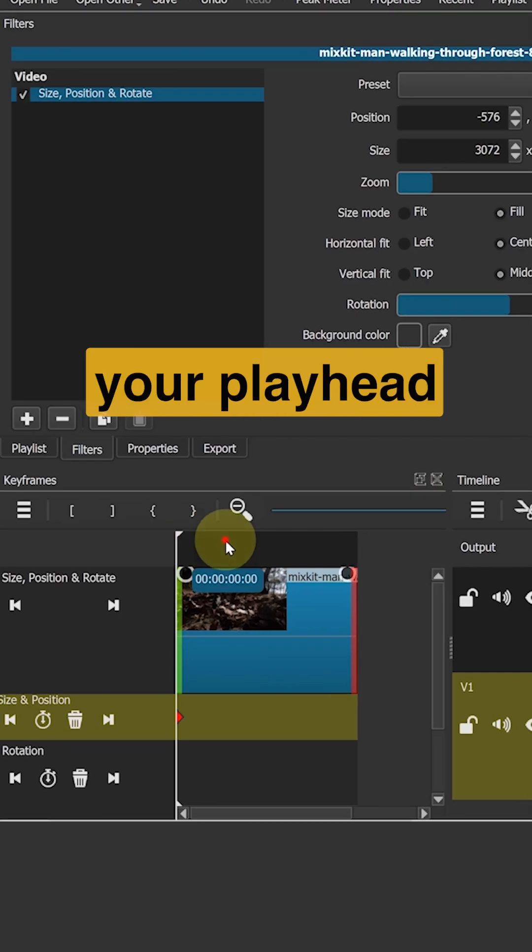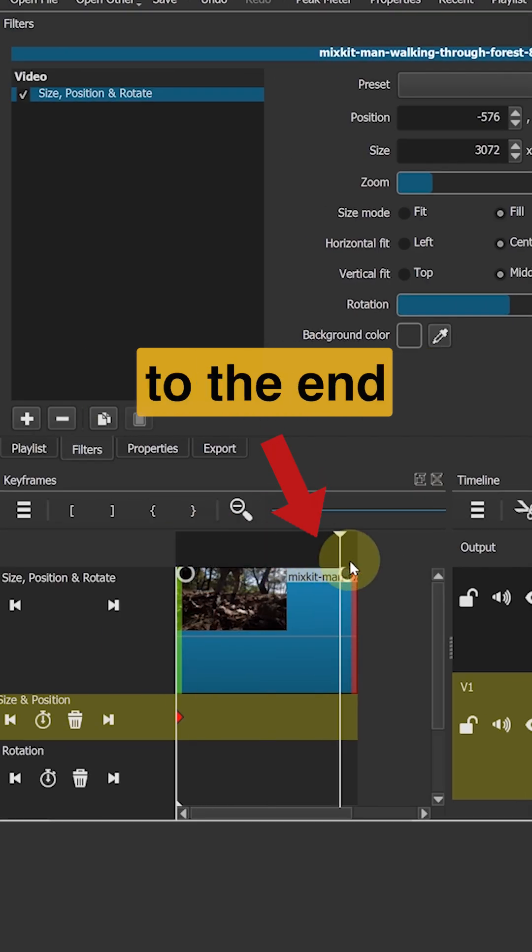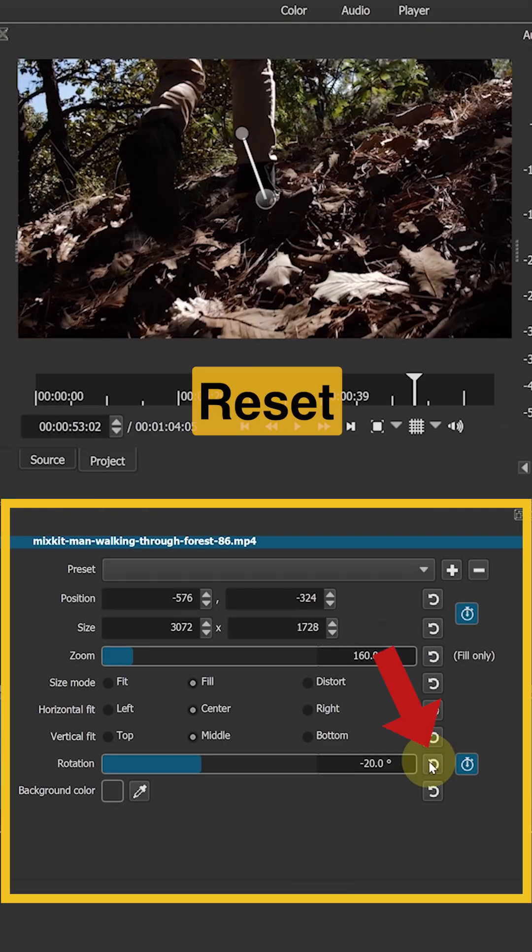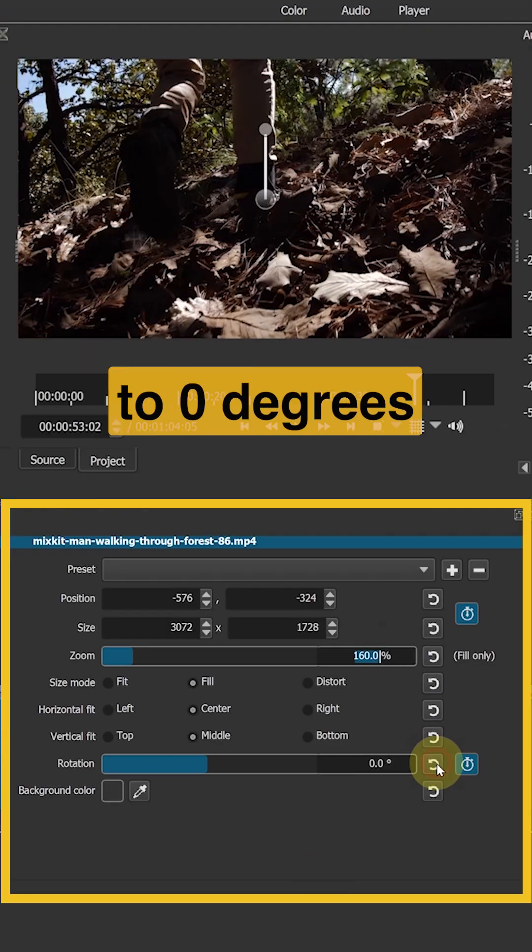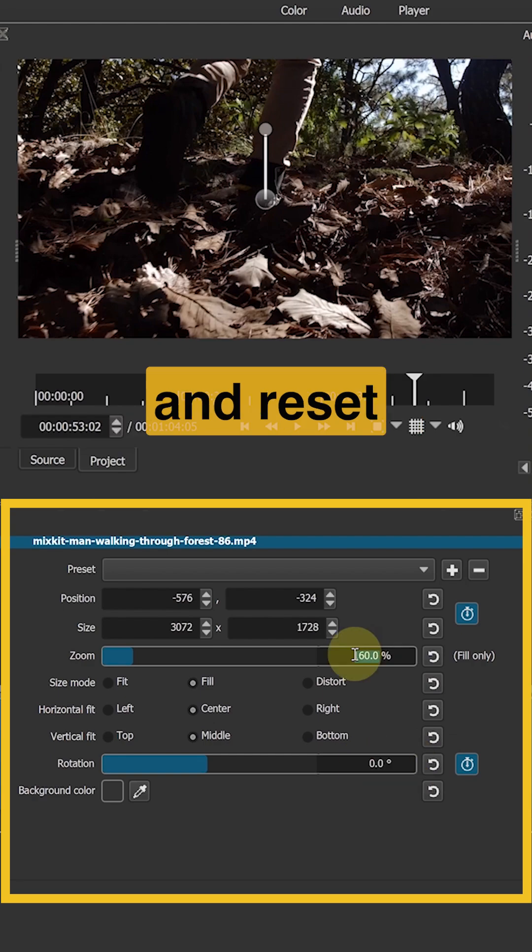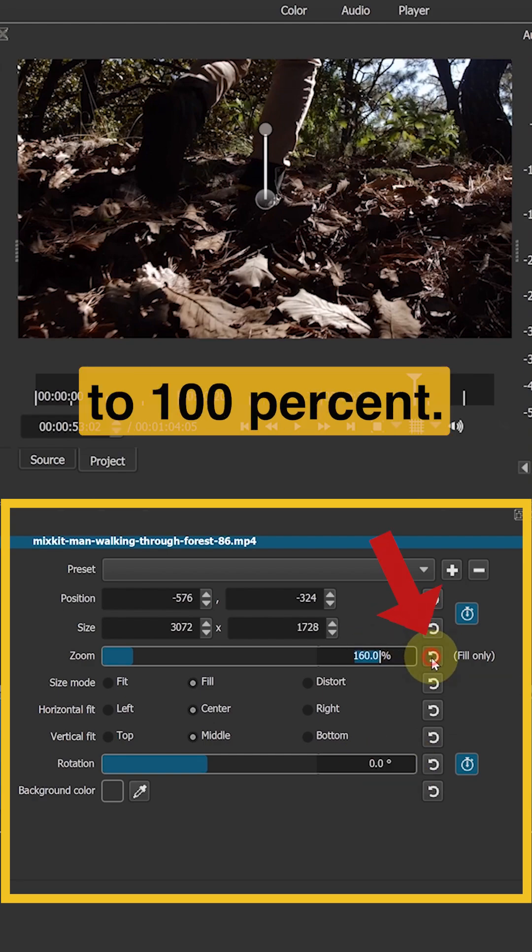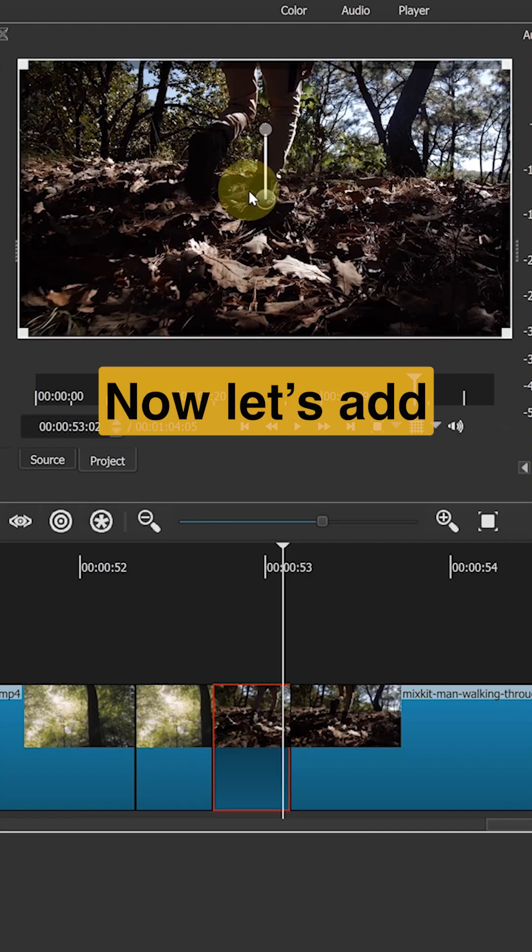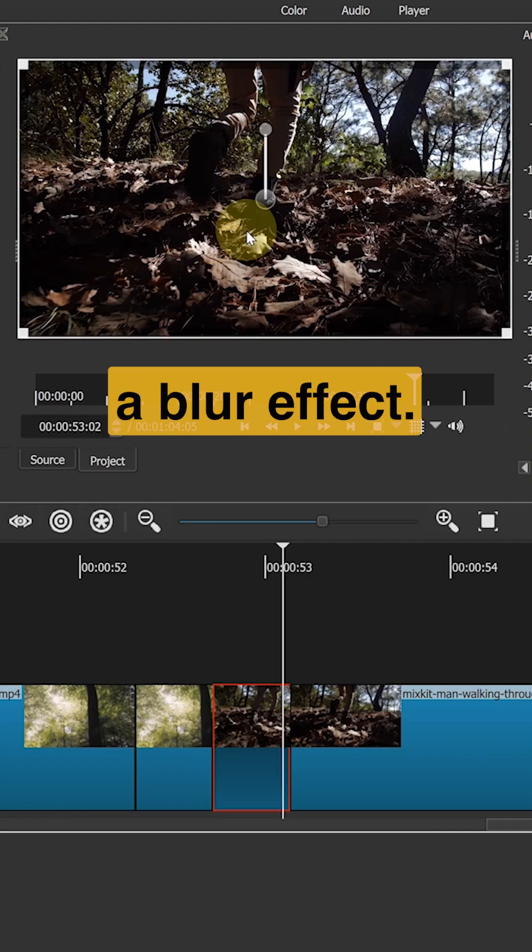Then move your playhead to the end of the clip. Reset the rotation to 0 degrees and reset the zoom to 100%. Now let's add a blur effect.